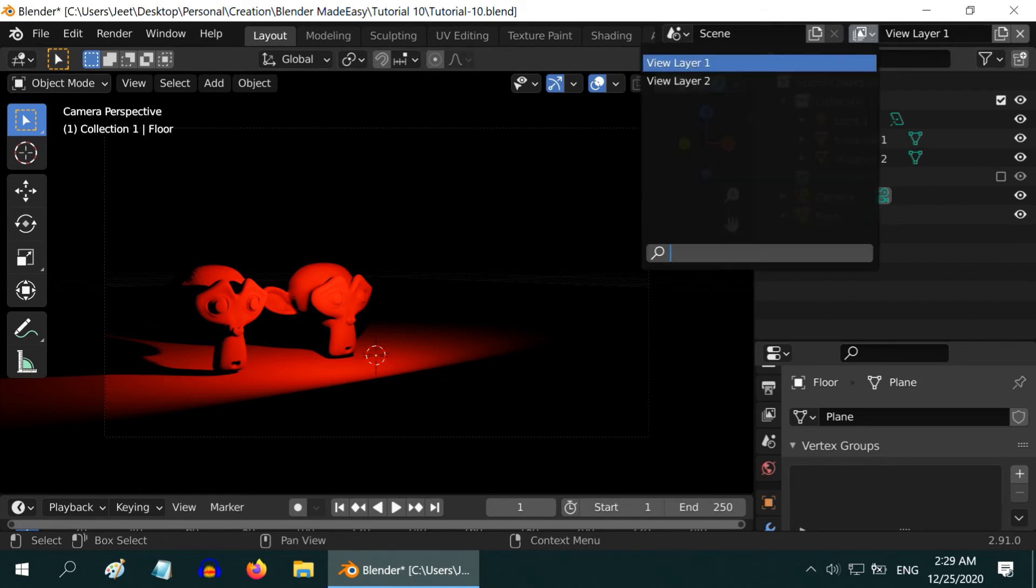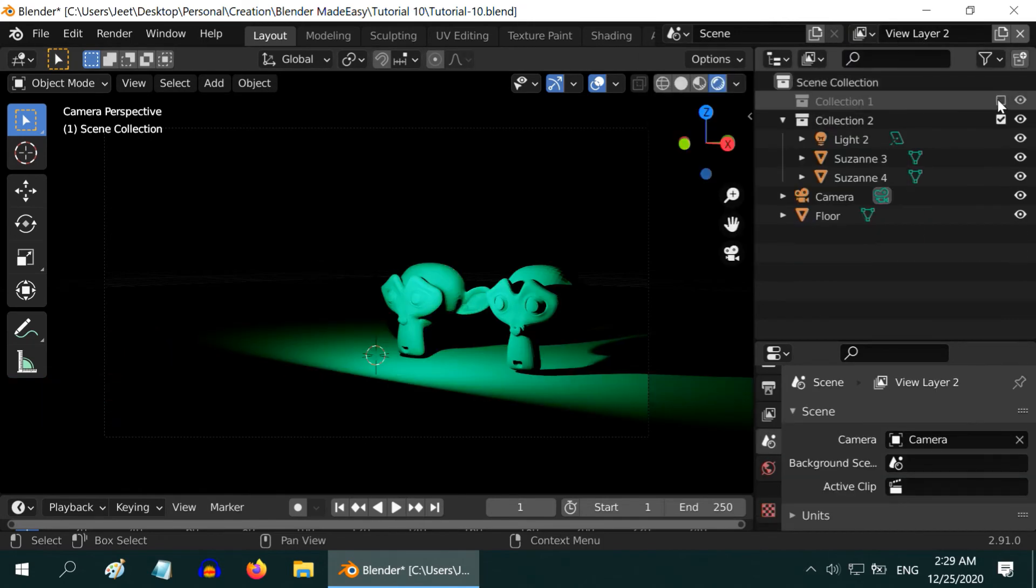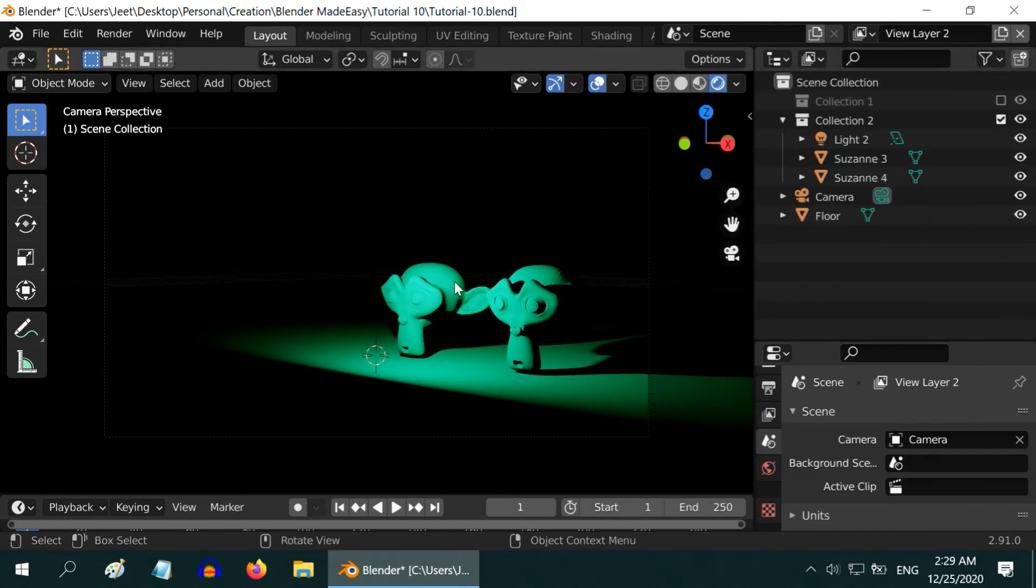Likewise in View Layer 2, deselect the first collection. We can see the other two monkeys with their green light. Now let us render these layers and check how the final result comes out.